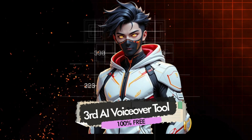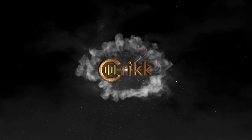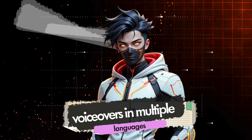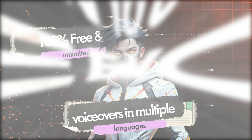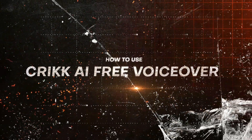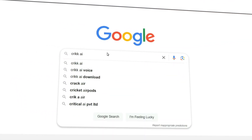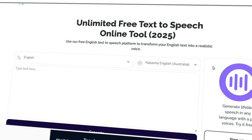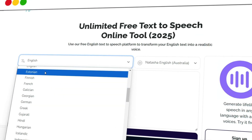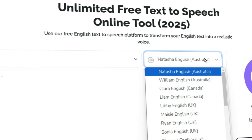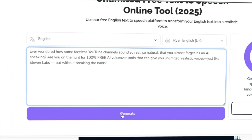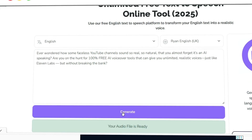The third 100% free text-to-speech AI voice generator is Crick AI. This tool is a hidden treasure for anyone looking to generate voiceovers in multiple languages — and yes, it's completely free and unlimited. Here's how you can use Crick AI to create high-quality voiceovers in just a few simple steps. Head over to Google.com and search for Crick AI. Click on the link that says 'Unlimited free text-to-speech.' Once you're on the site, start by selecting your preferred language from the drop-down menu. Next, choose your voiceover artist from the available options. Paste your text into the box provided.